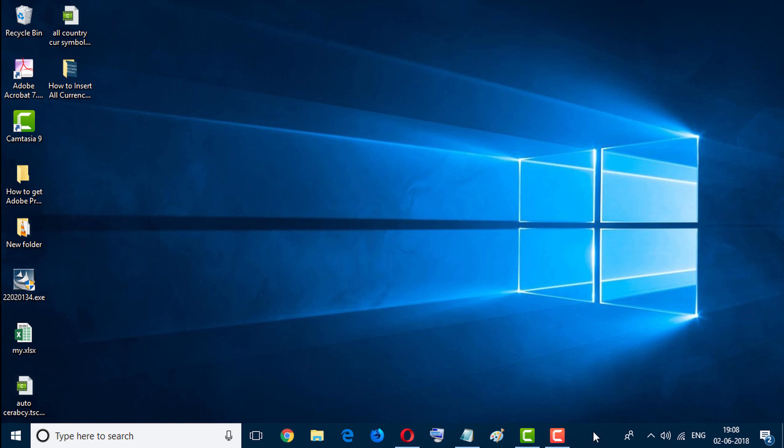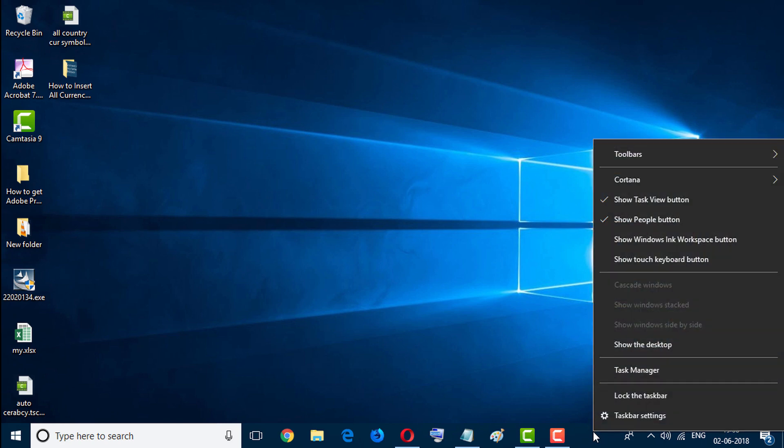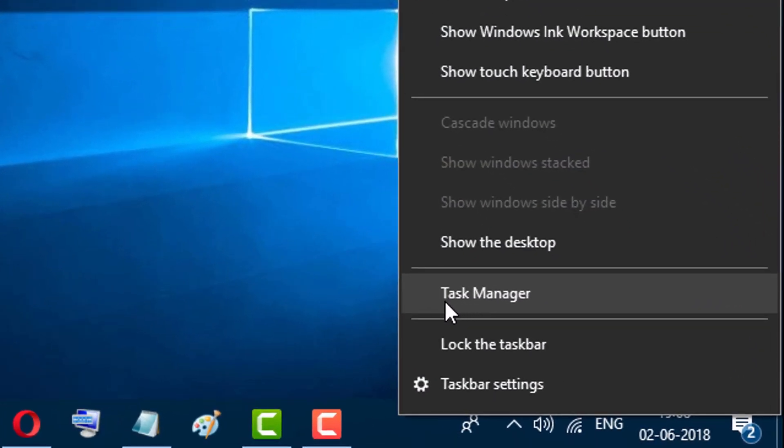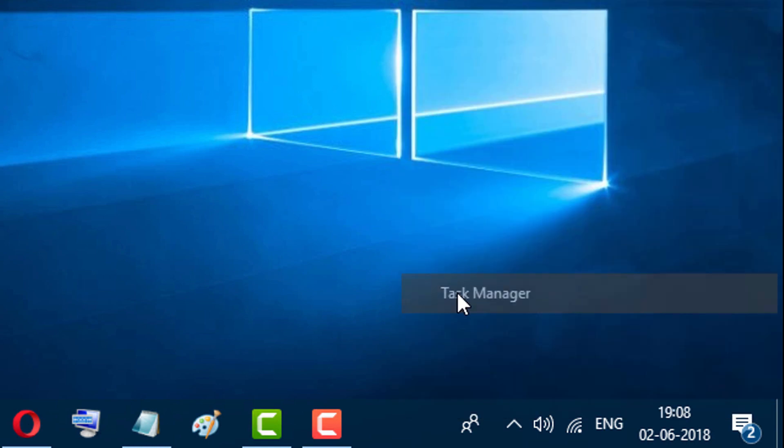Go to taskbar and right-click with your mouse and select Task Manager.